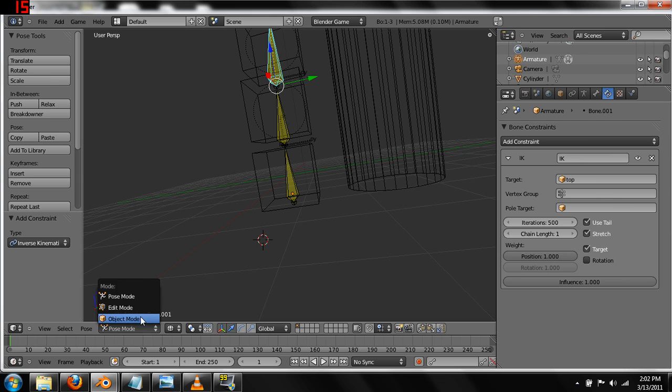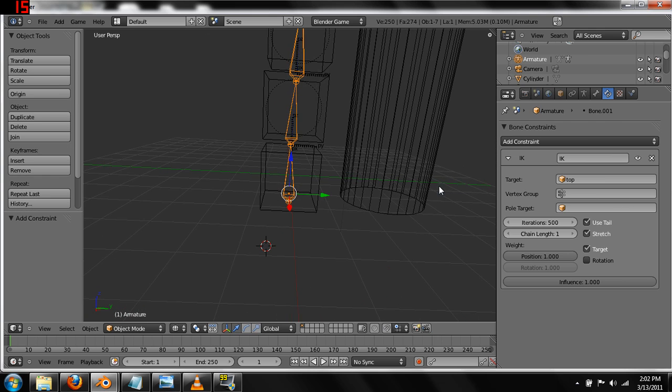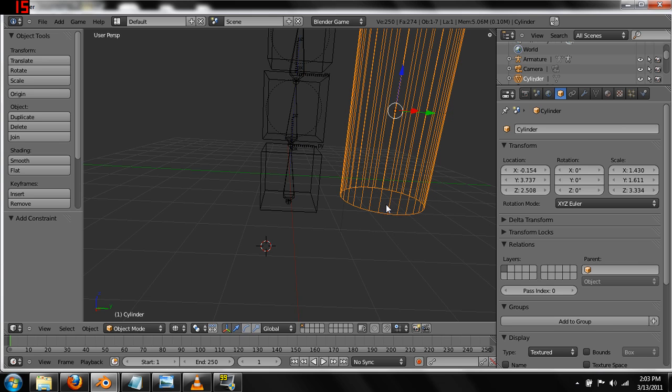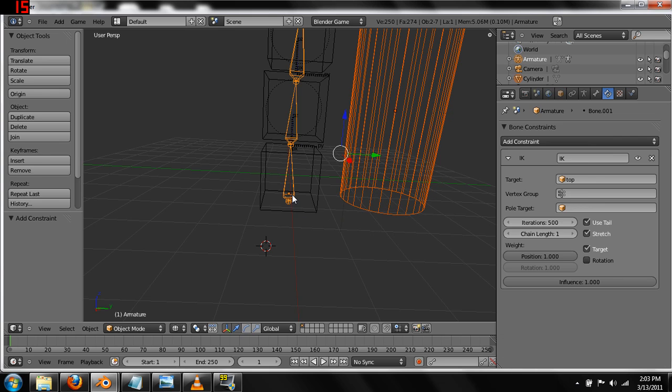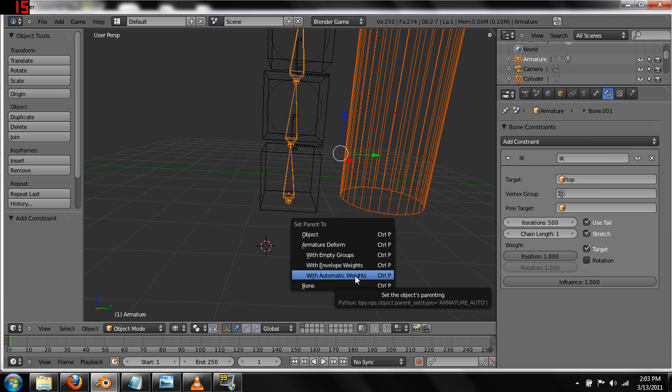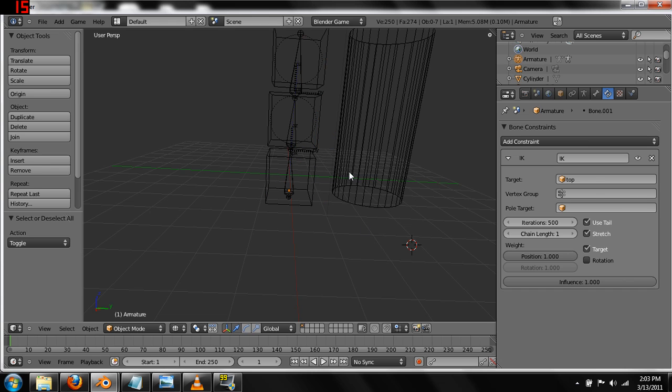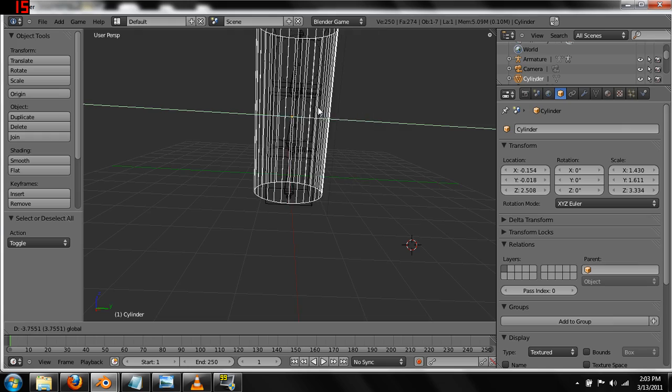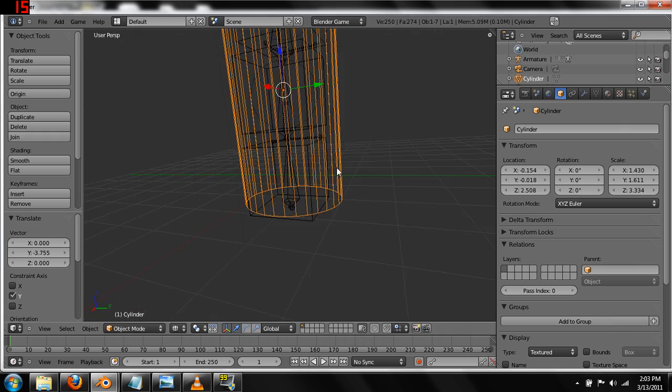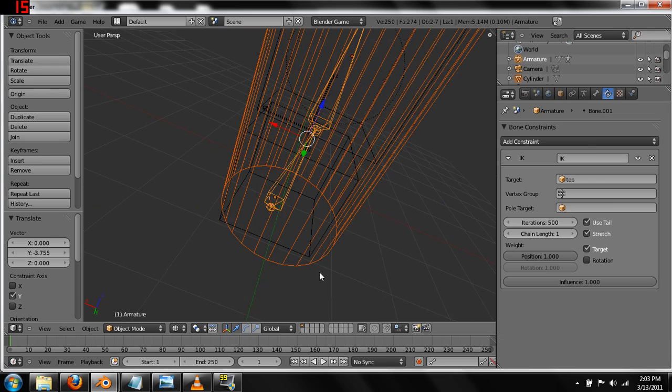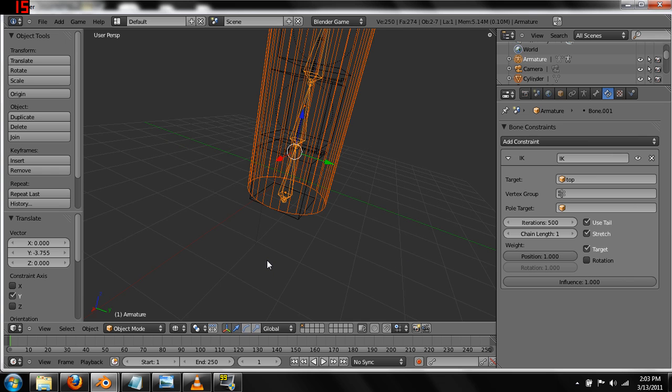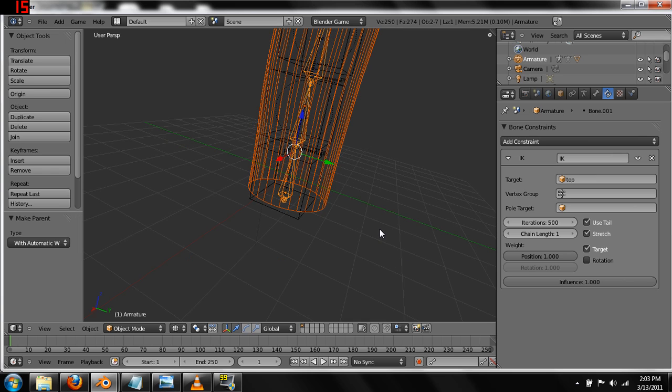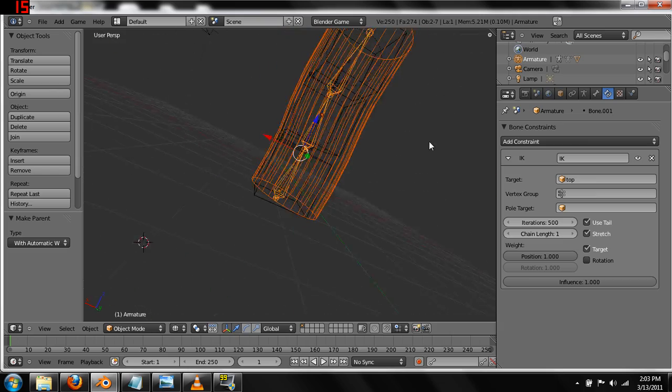And we're going to go back into object mode. And with the rig selected and then the hat selected, we're going to parent them to each other. Oh, but we need to select the hat first, then the rig. So, hit control P. And then we're going to parent it with automatic weights. Oh, wait. Actually, we probably want, oh, control Z. Before we do that, almost screwed up. Let's get the hat into position. So that the weights are applied correctly. Okay. So, now we do control P with automatic weights. And it kind of already deforms it slightly.